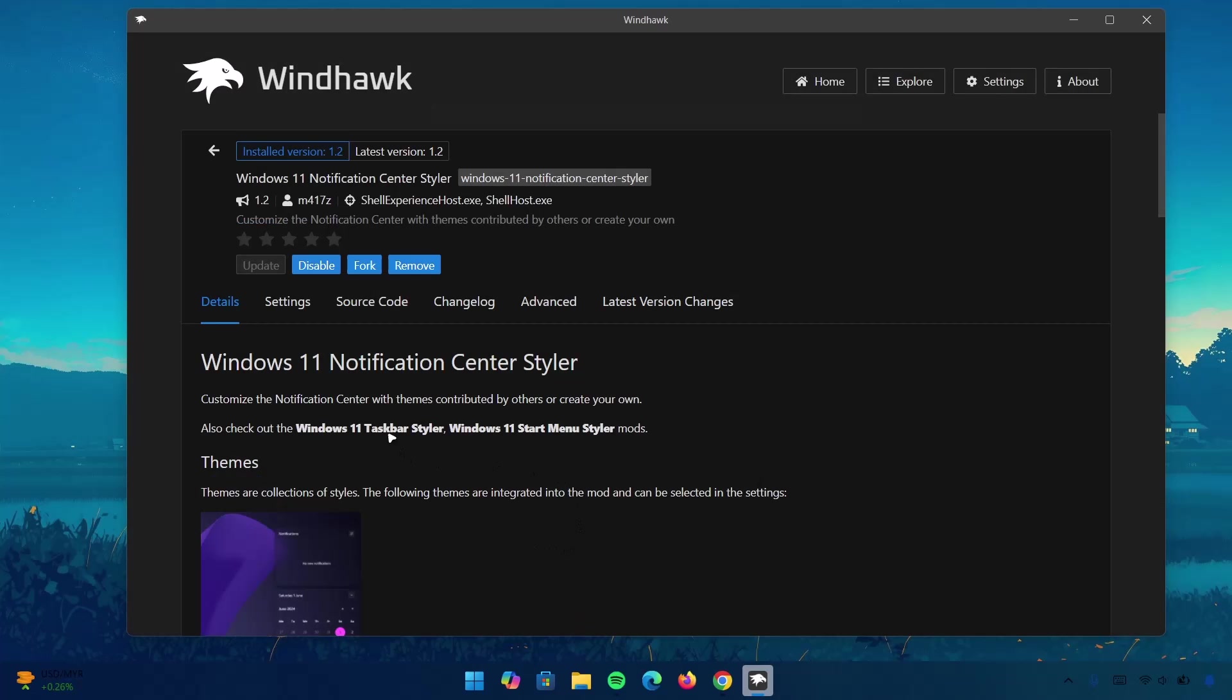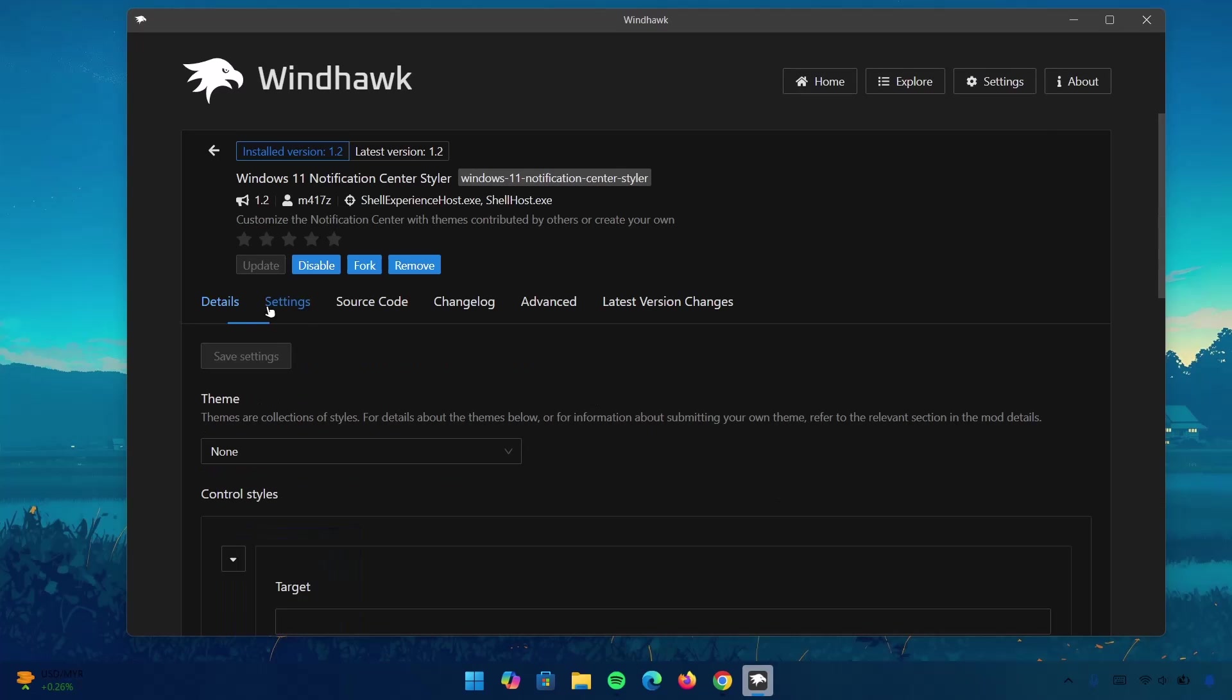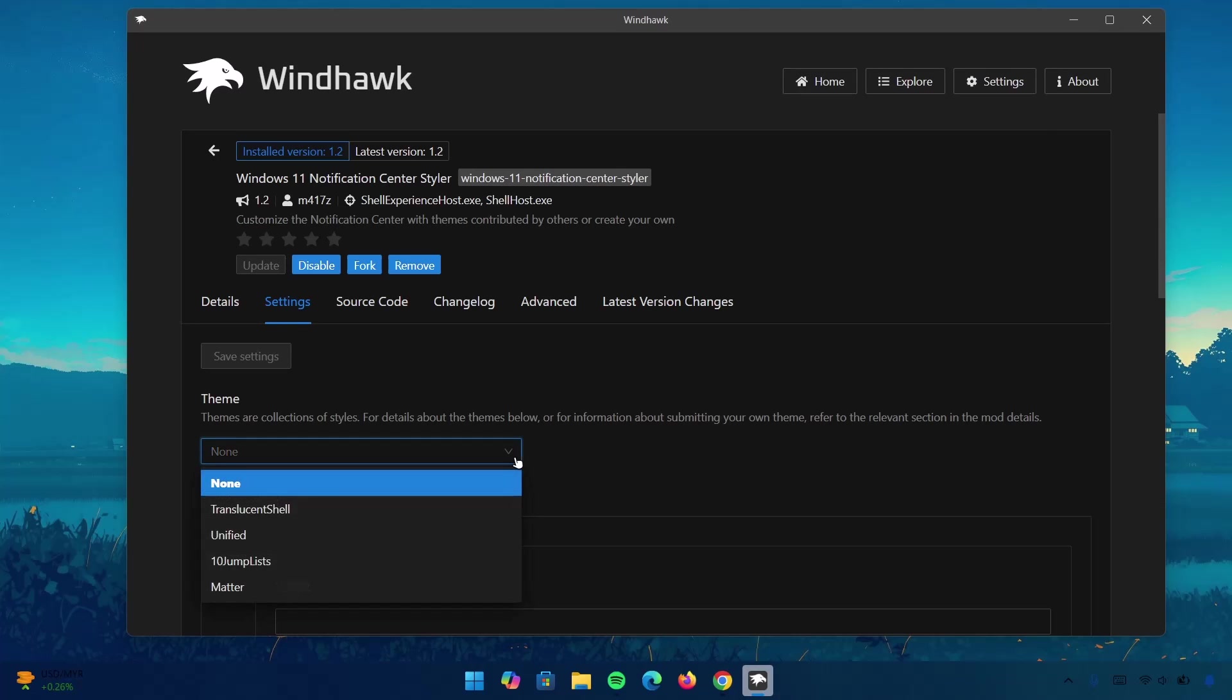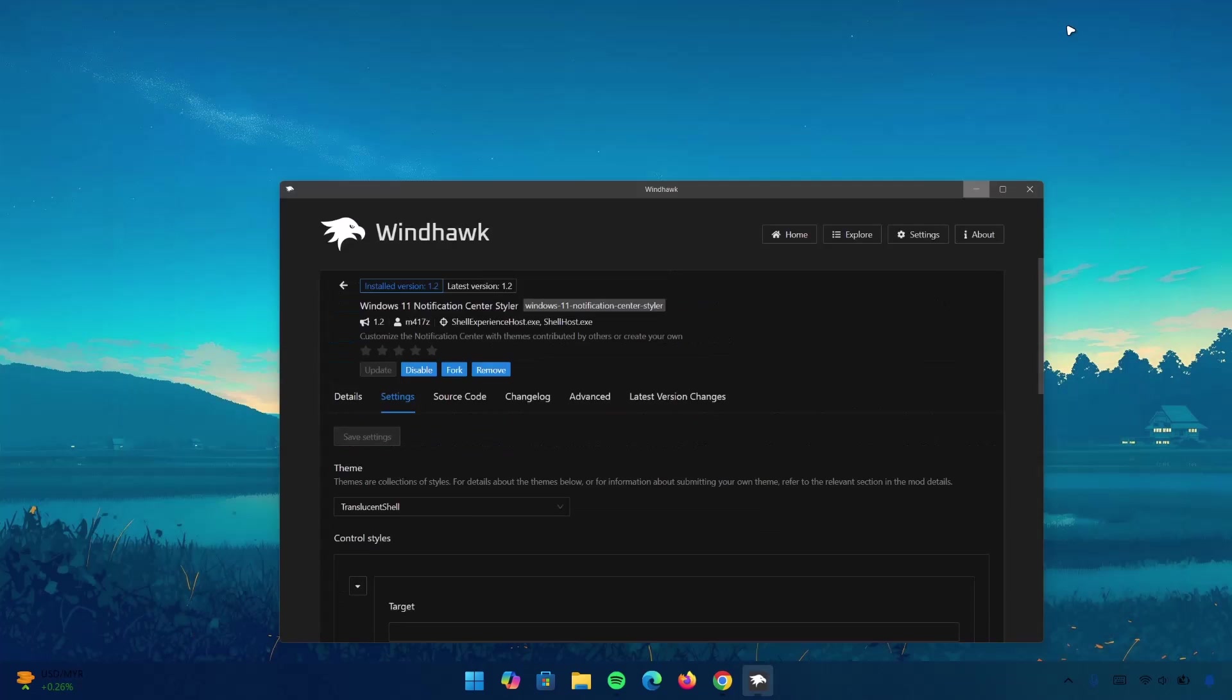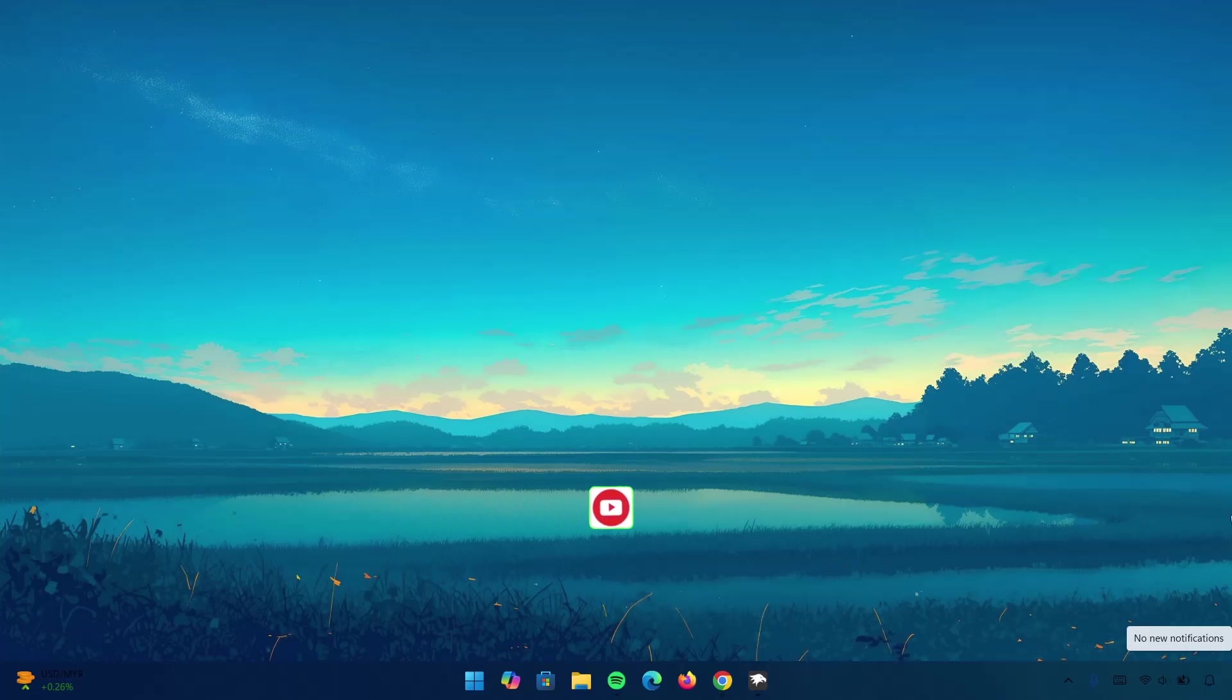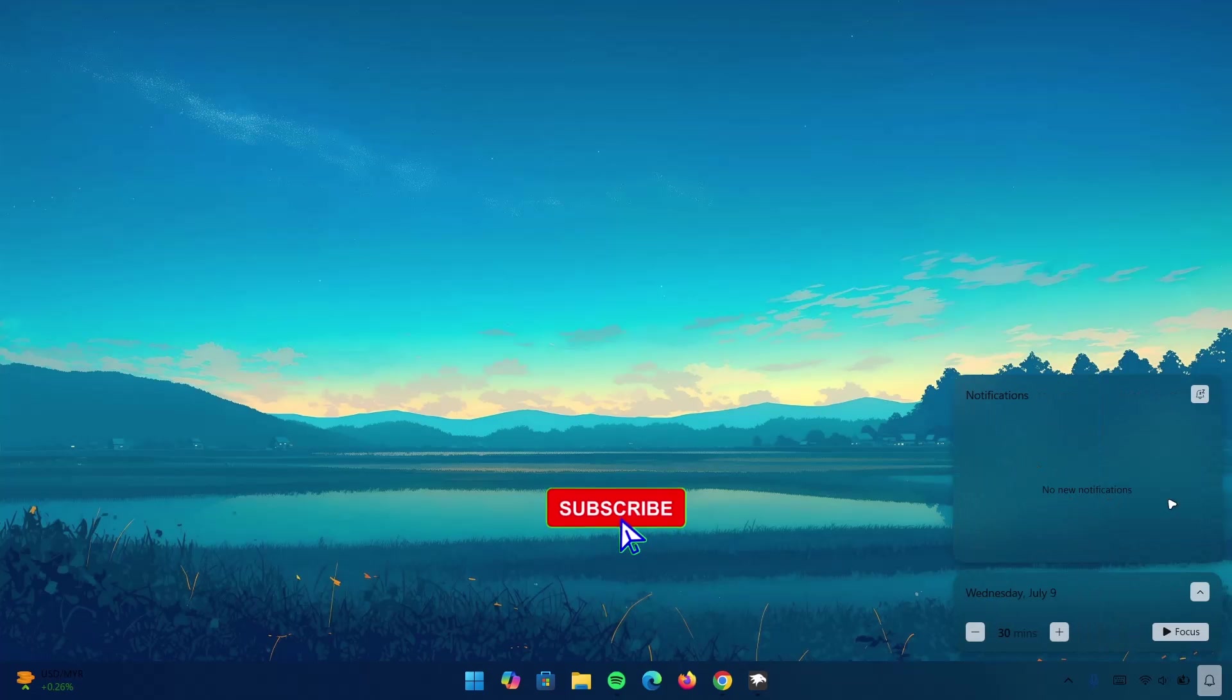Once that is done, go ahead to Settings. I'm going to expand this. Select Translucent Shell. Click on that. Select Save Settings. I'm going to minimize this. Now, if you go into this Notification Center, I can see that this blur effect has been applied here.